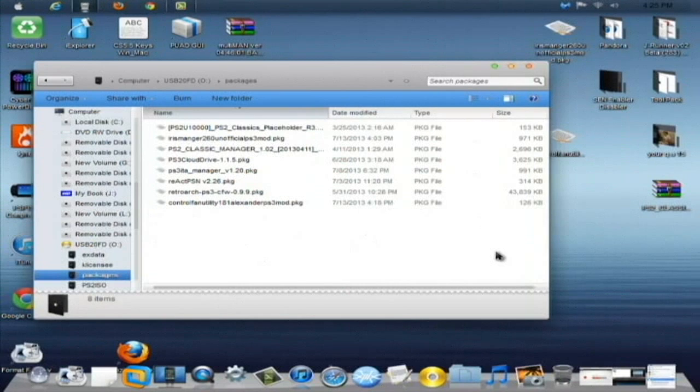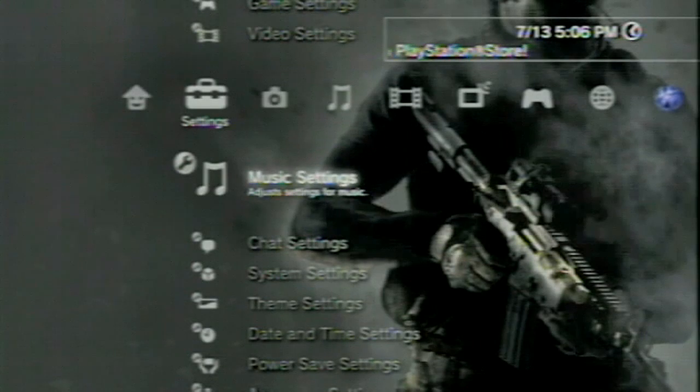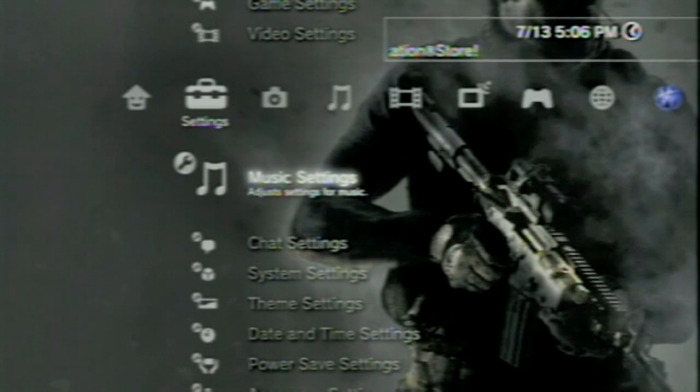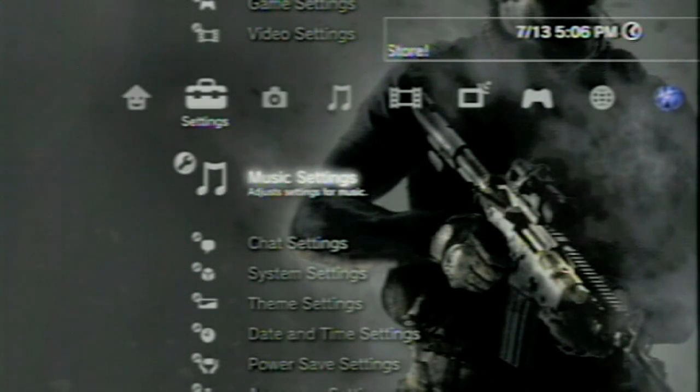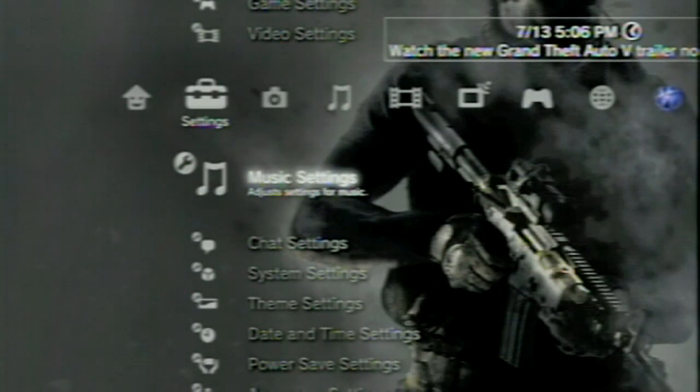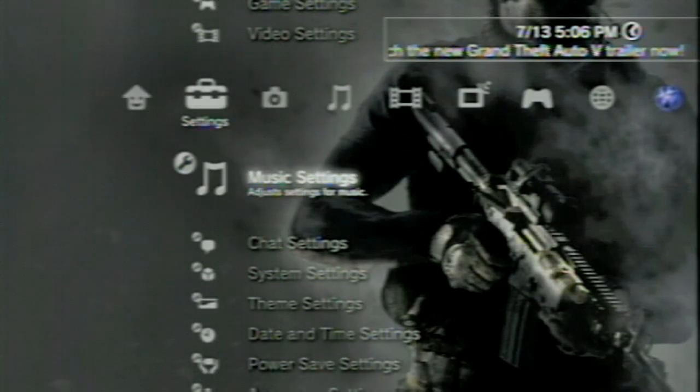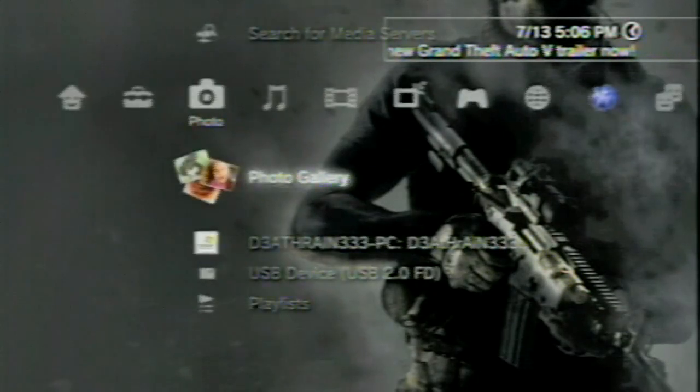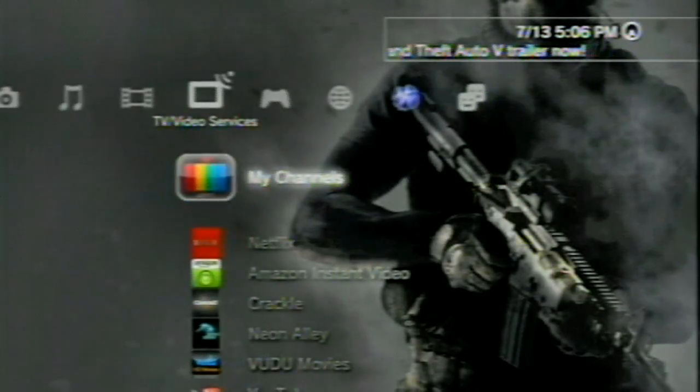Then once that's done, all you pretty much have to do now is just stop right there, plug your USB into the PS3 and I will meet you there. All right guys, so here we are back at the PS3 now. And simply all you're going to do is scroll over here.